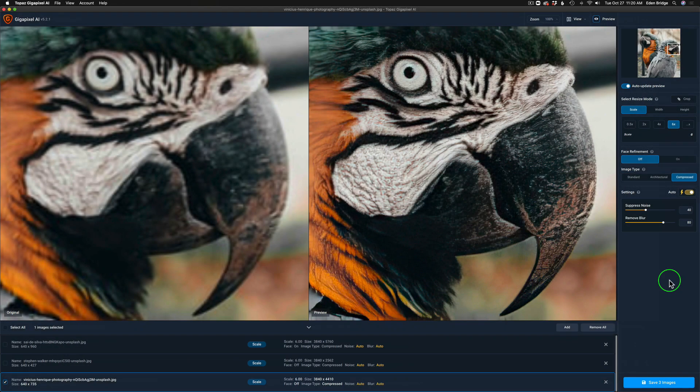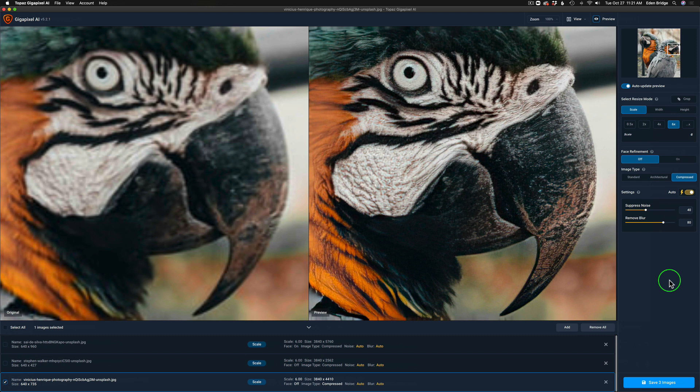Before I move on and show you how to save out these images, I wanted to address an issue that one of my viewers informed me of in the comments of my last Gigapixel video. They tried to use Gigapixel AI in Photoshop and it worked fine for them. They wanted to crop the image though with the new crop tool using Gigapixel as a plugin in Photoshop.